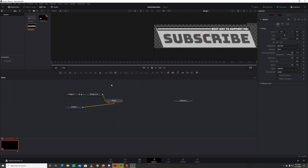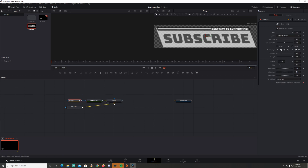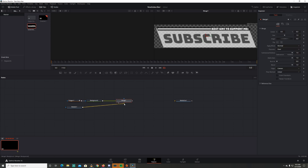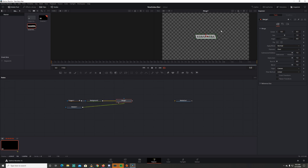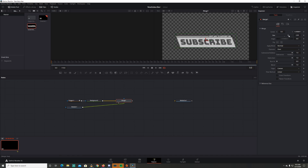I've actually got these connected wrong. Let me disconnect these — this needs to go to green. The background needs to go to yellow so that you actually see your resolution that you're working with. I'm going to scale this up.